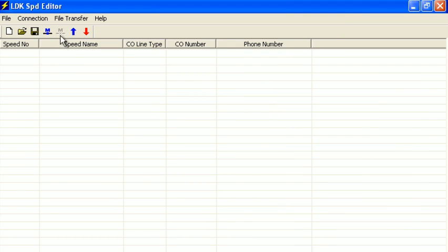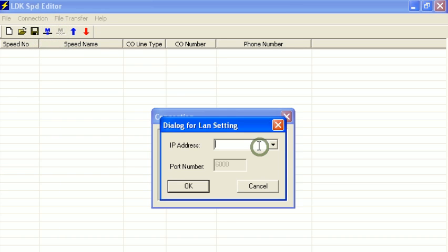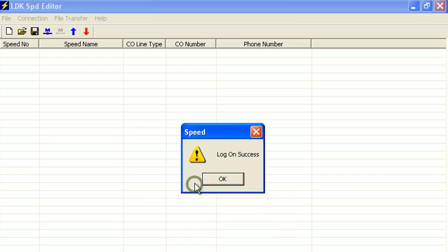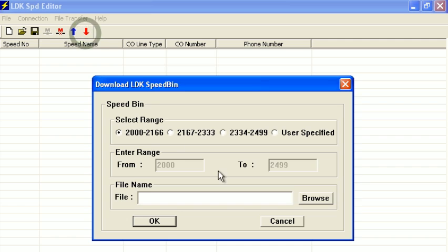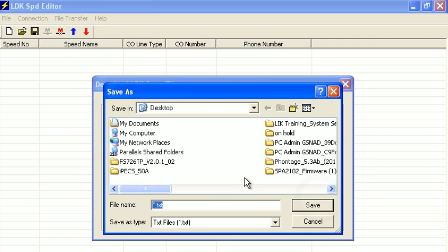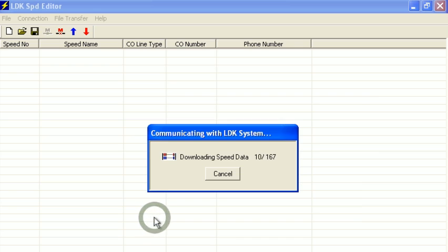First, we'll want to connect to the system. Press the Connect button and then pick the LAN IP. You'll need to get this from your installer, because it will be different on your network. We've now connected to the system. We can go ahead and download the current speed dials. I'll call this Speed Demo. We'll take a sec to download, and once that's done, we'll be able to edit the speed dials. Then we'll save and upload again.